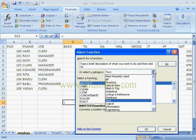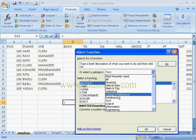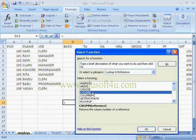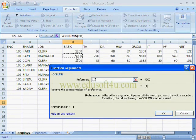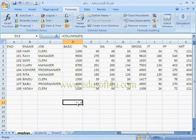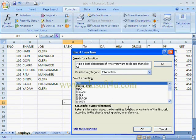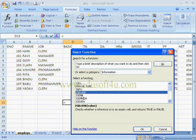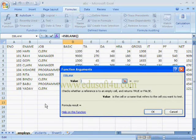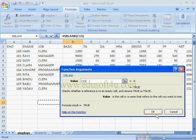Next I am selecting a Lookup and Reference function. Here we give a reference and it shows the column number 4. Next is the Information category, which has functions like ISBLANK and ISERROR. I am selecting ISBLANK — this cell is blank, so it shows TRUE; otherwise it shows FALSE.